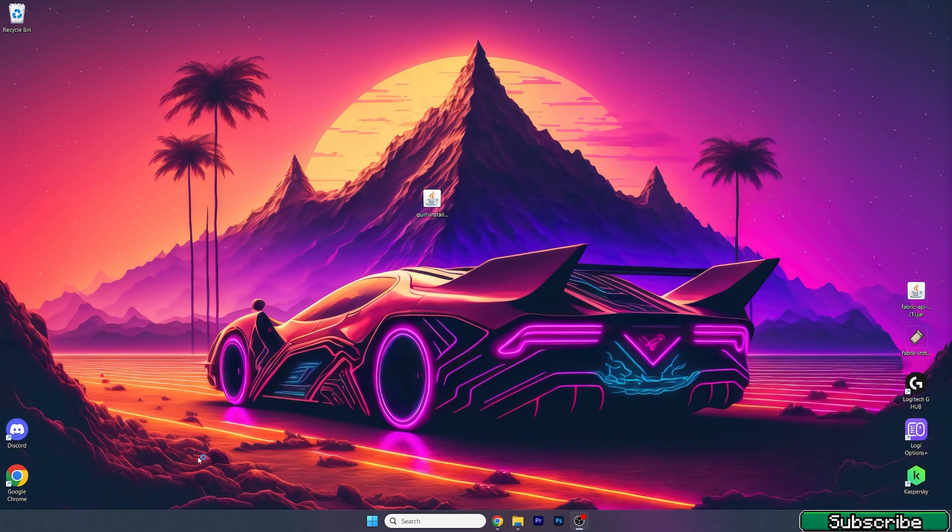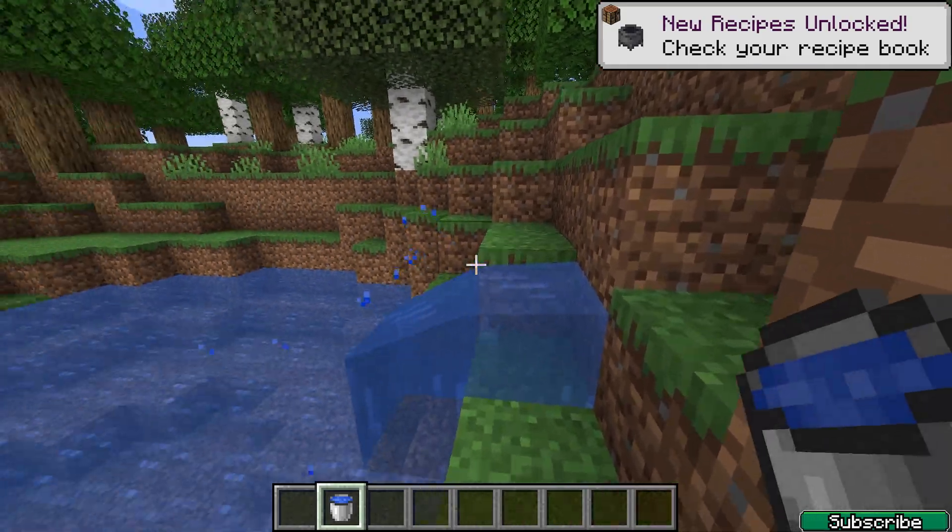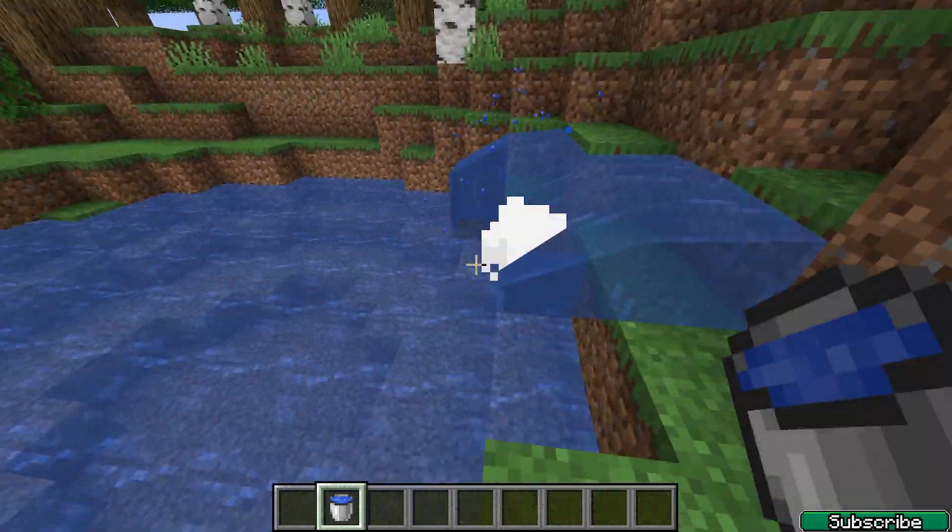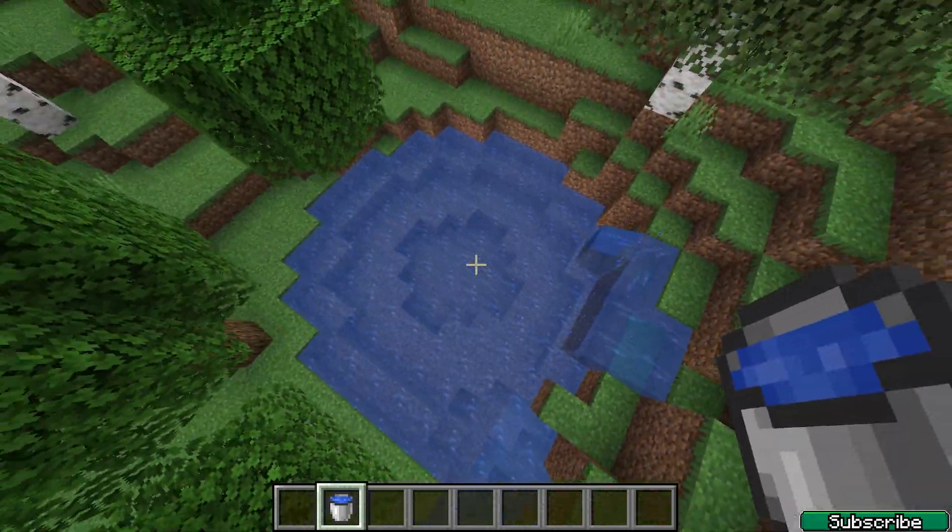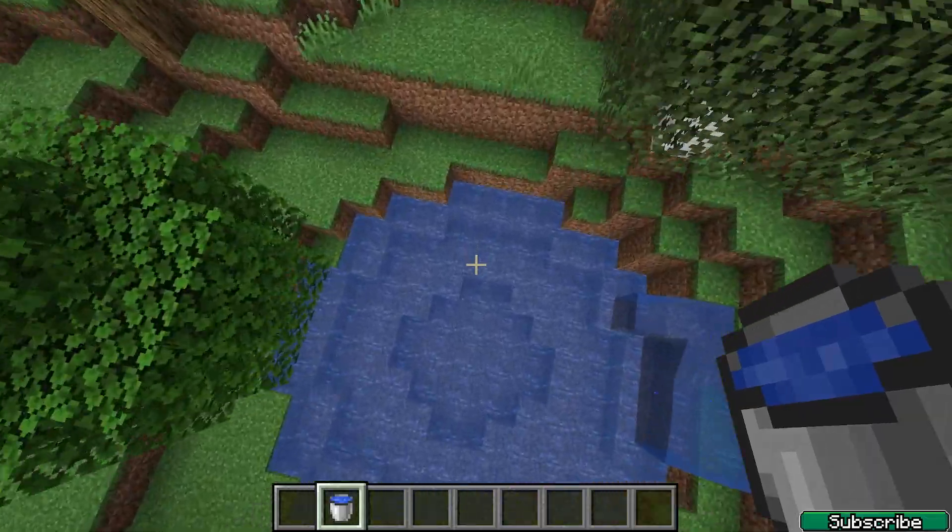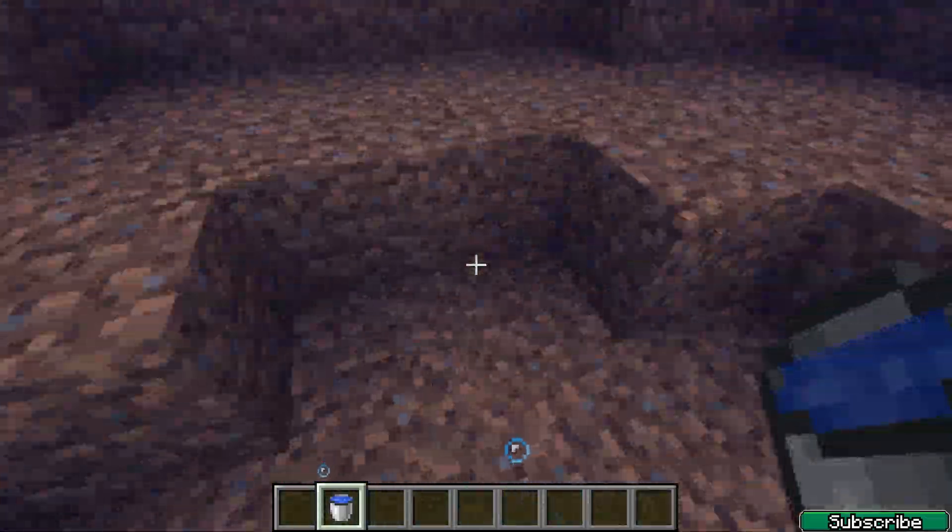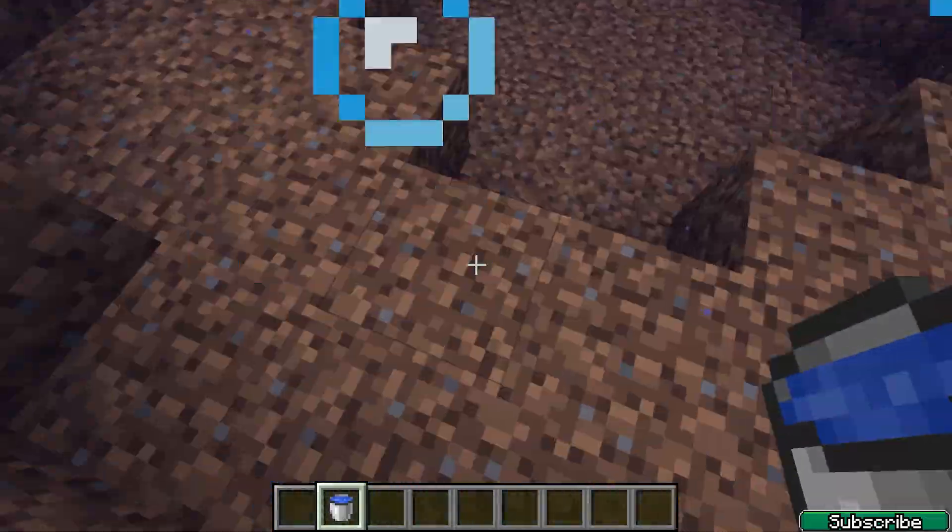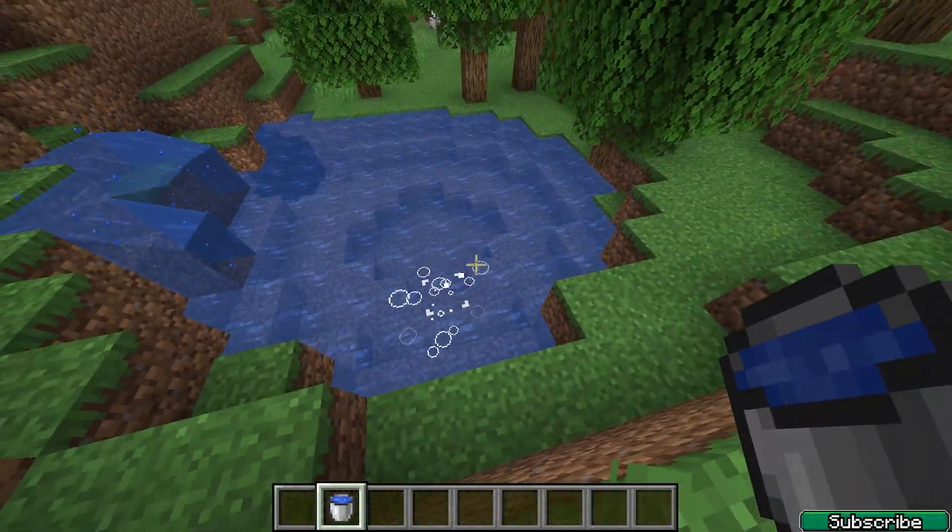Finally, I found the issue. So finally everything is working just fine and I'm in Minecraft 1.21. Everything, as you can see, is working just fine.